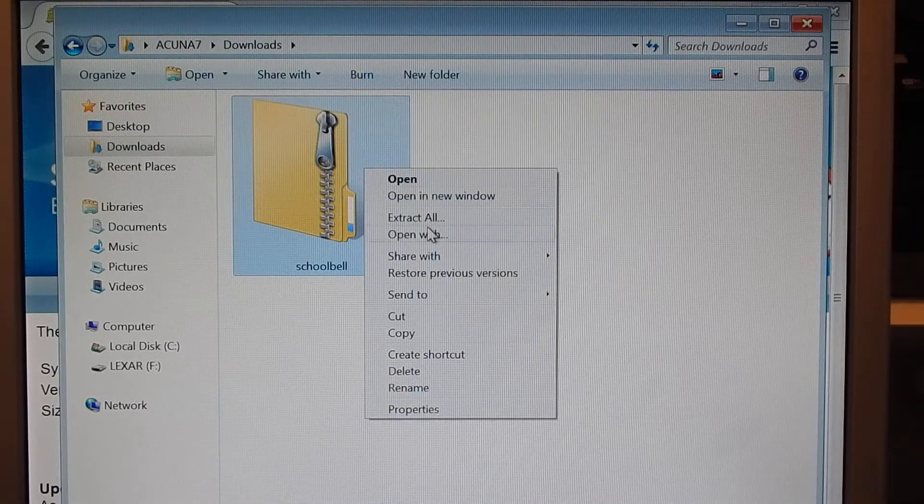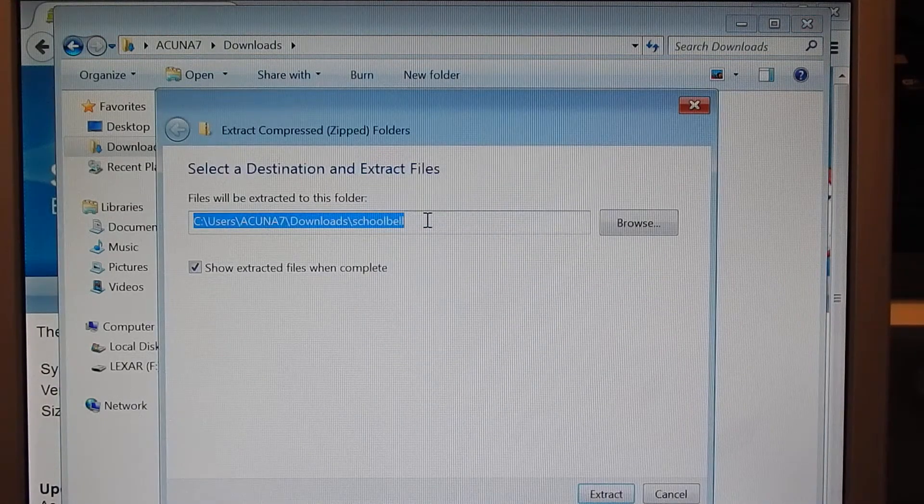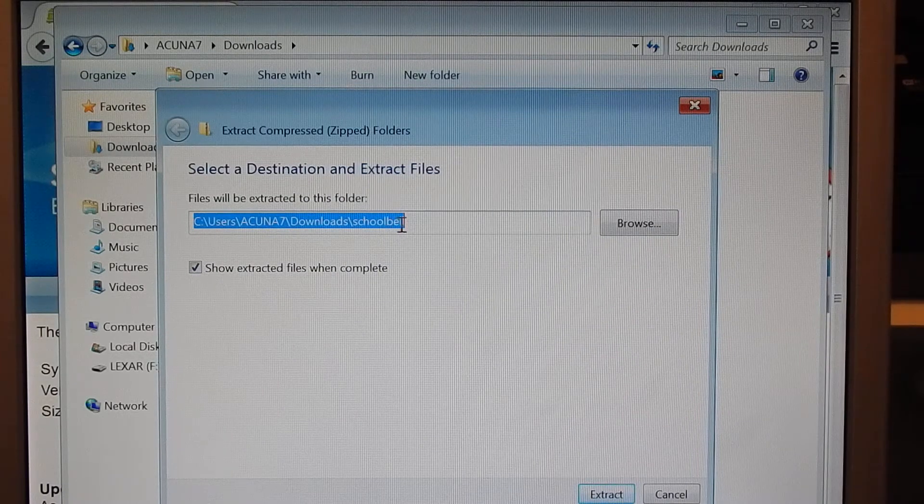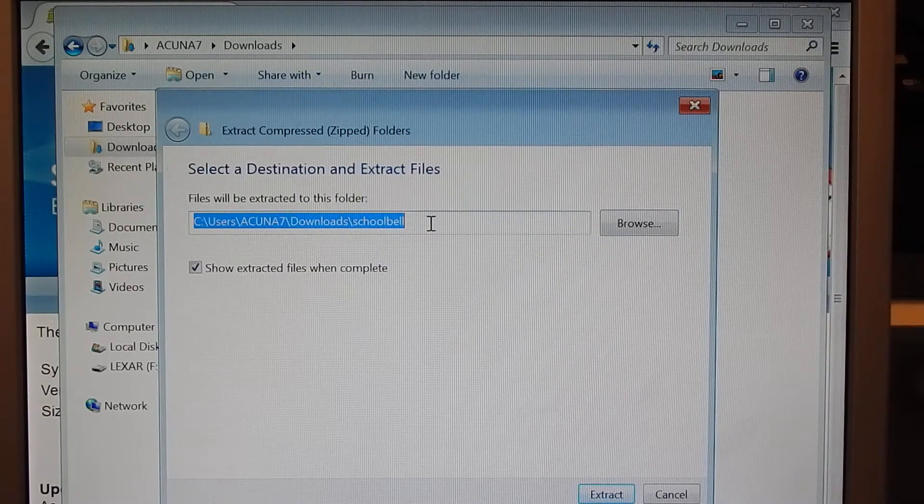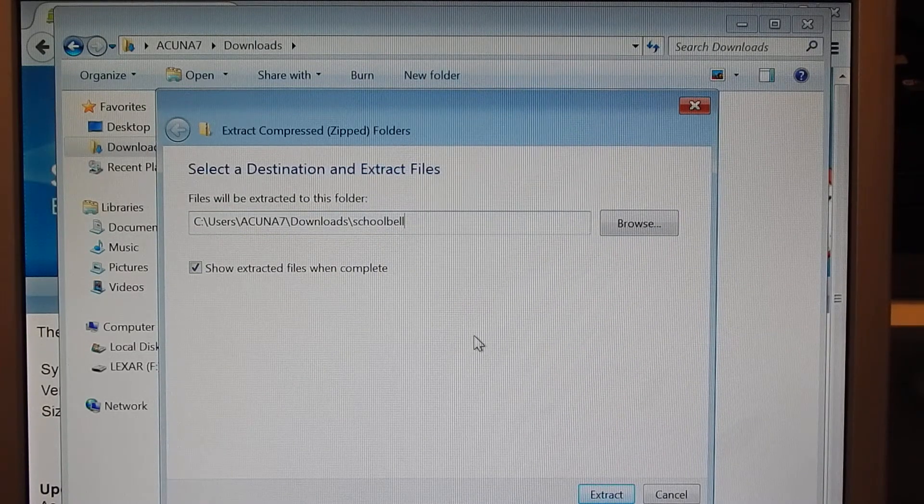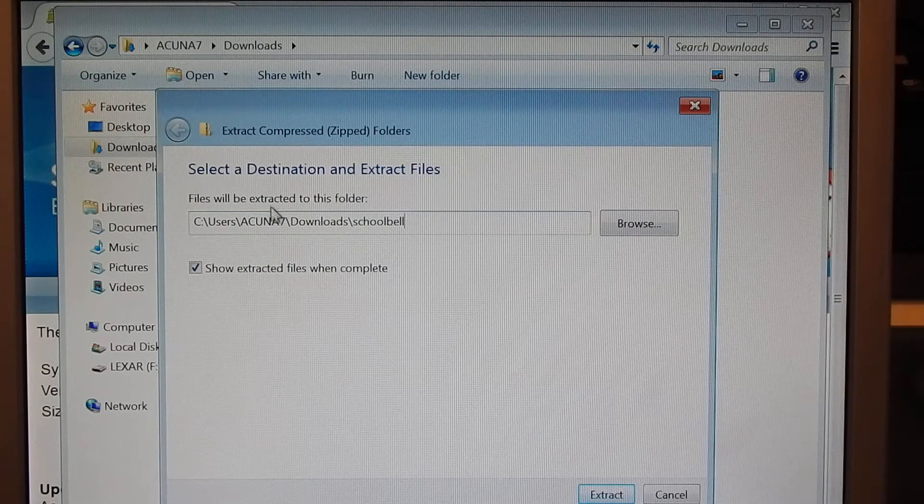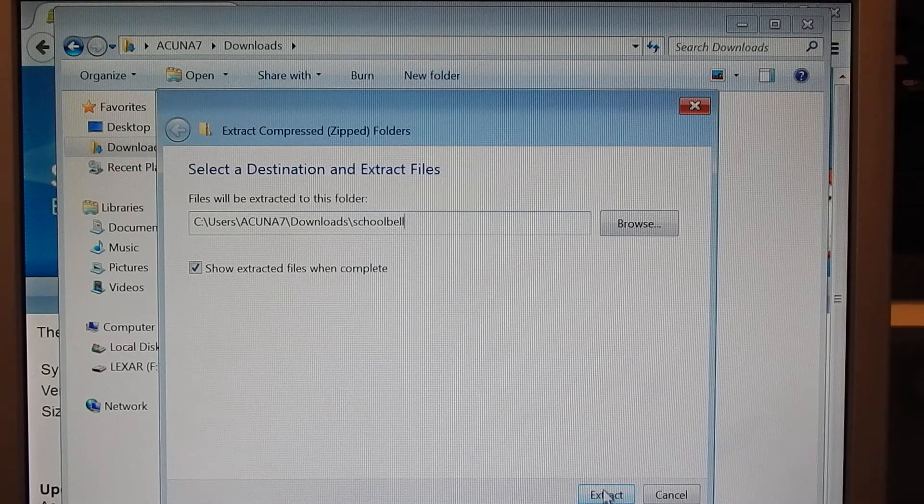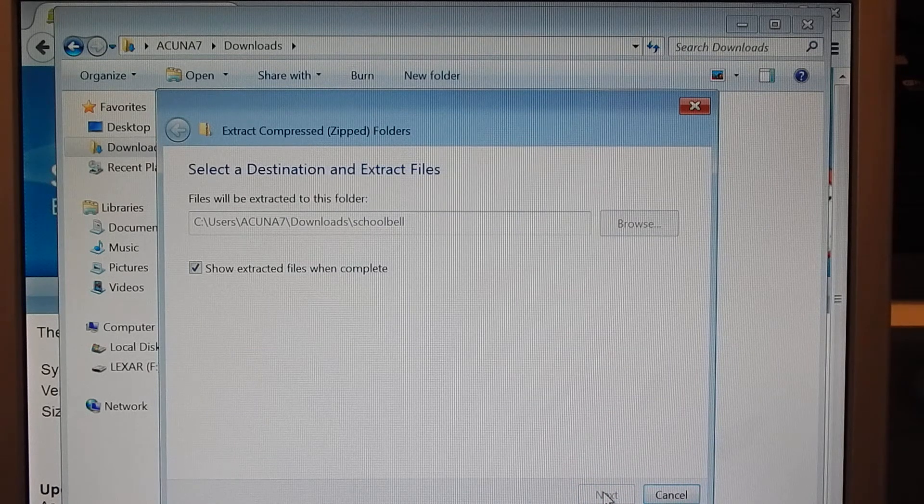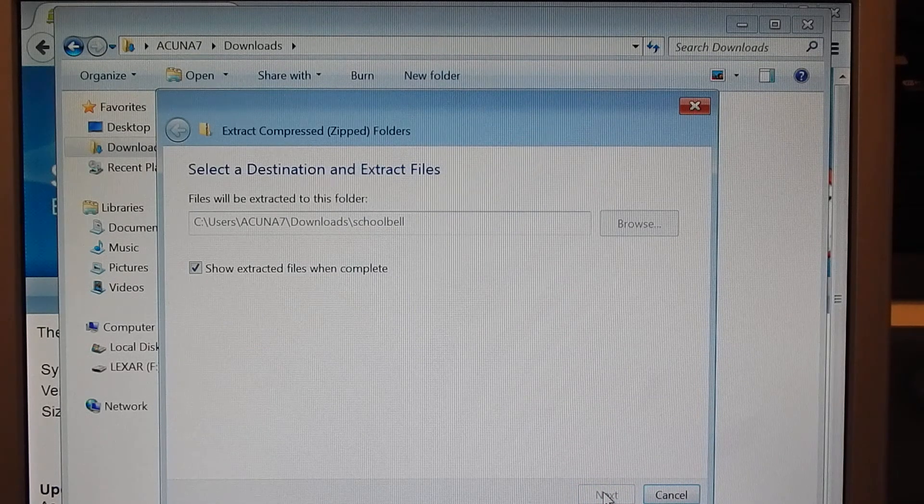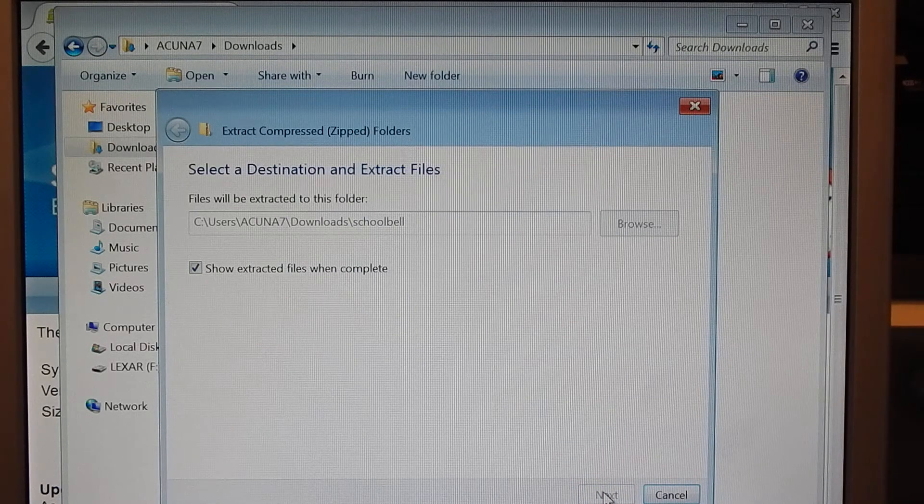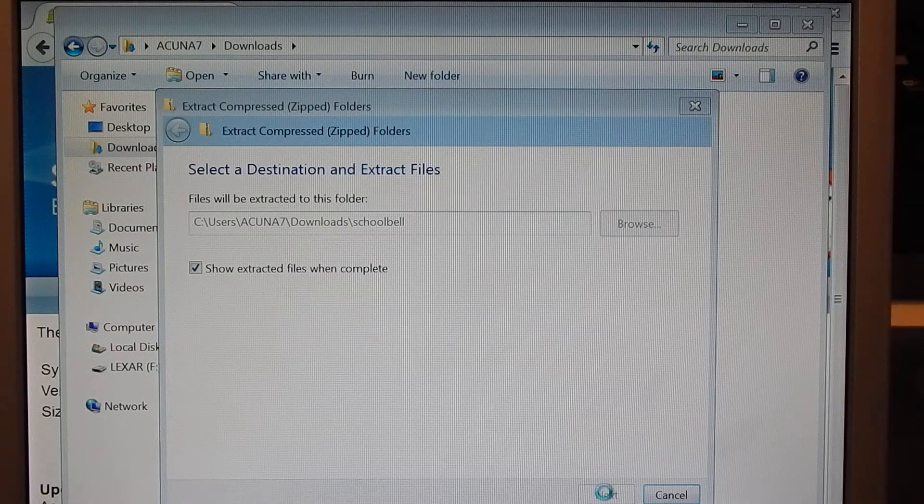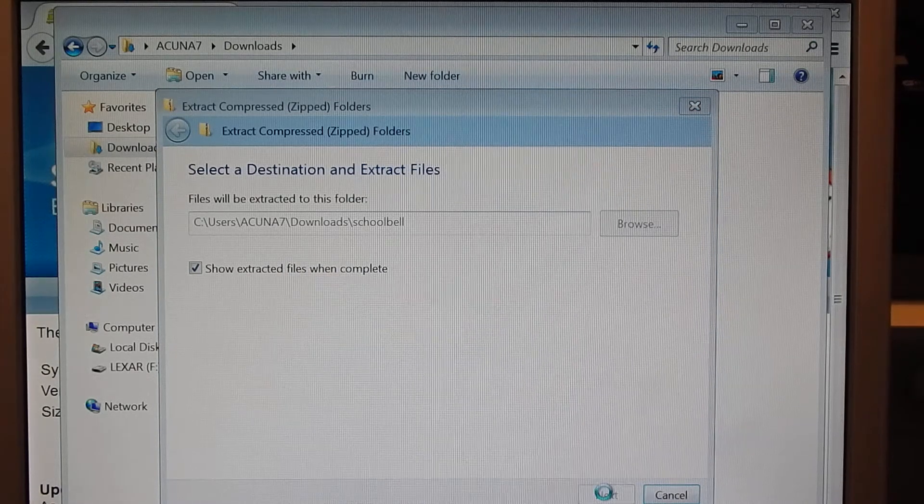So this is what it comes in, a zip. You're going to want to extract all. If you have WinRAR it'll be different, but it's kind of the same concept. I'm going to extract it to download, the same exact folder where the zip is at.